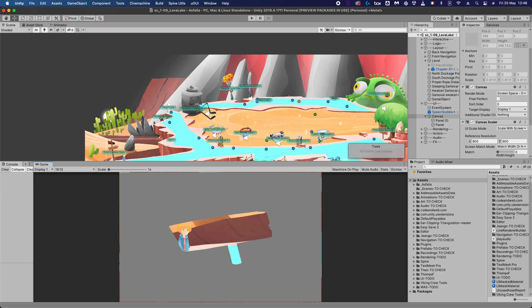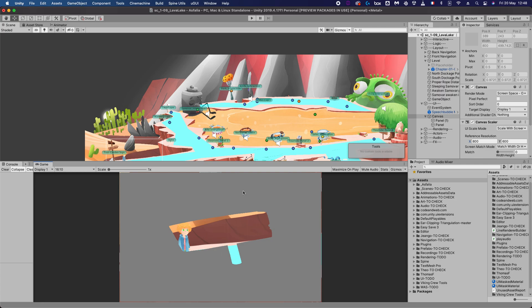Hello everyone and welcome in this tutorial on UI masking, or to be more precise, reverse UI masking. This is what we're going to try to achieve: to have a UI mask that instead of rendering only what's inside the mask image, it renders only what's outside the mask image.